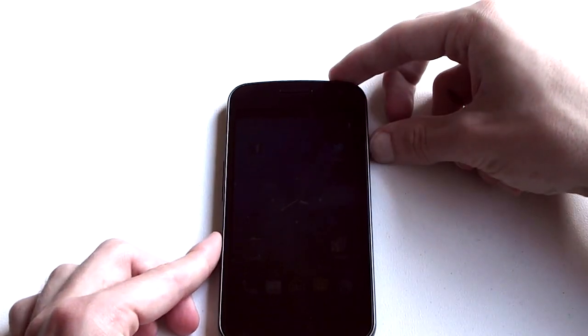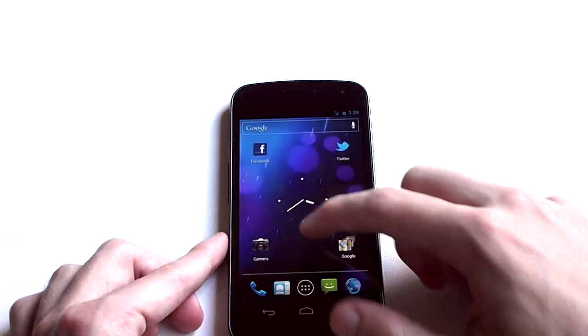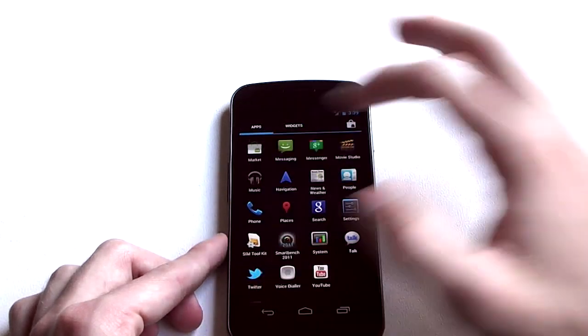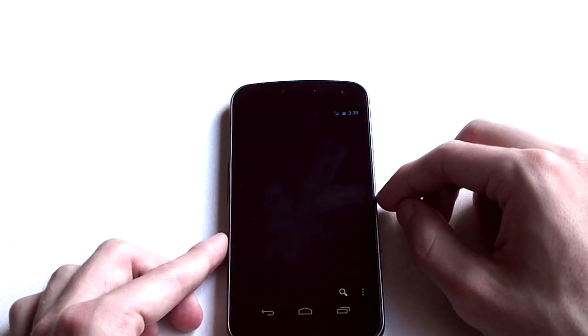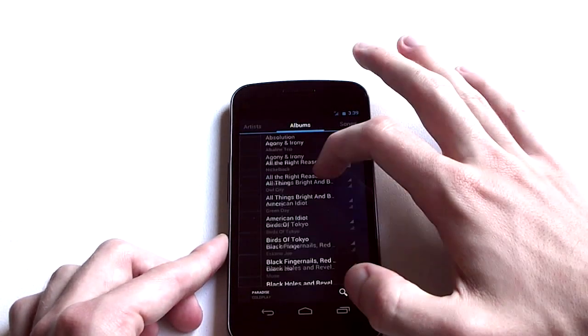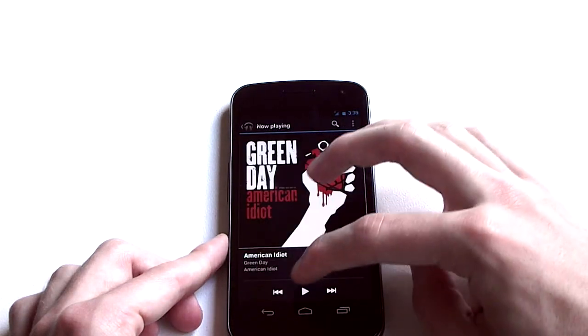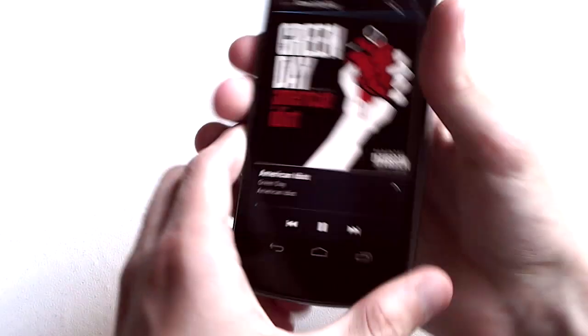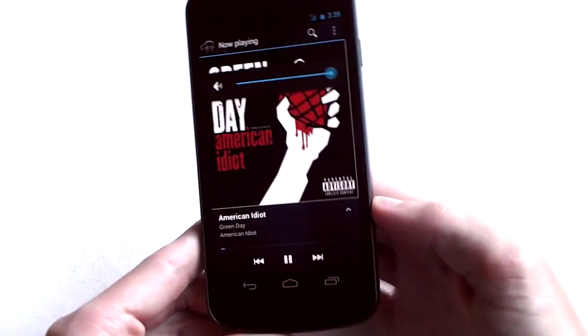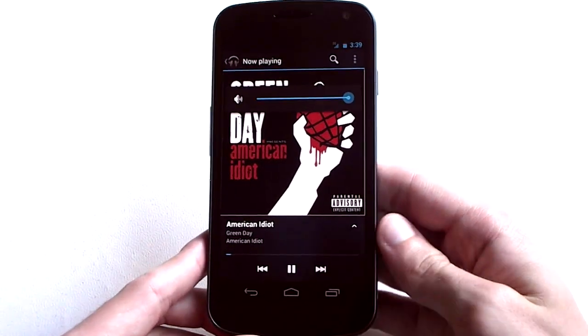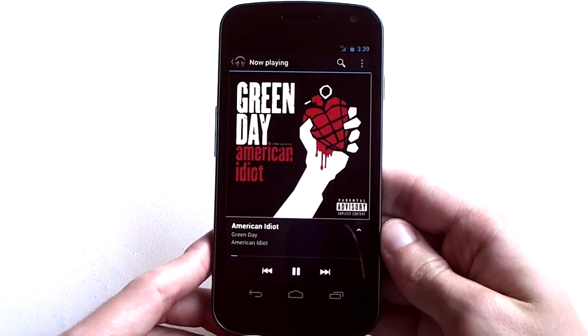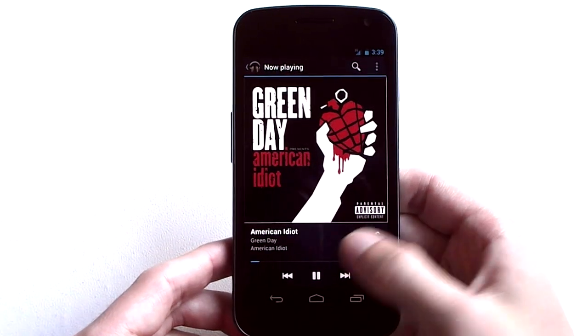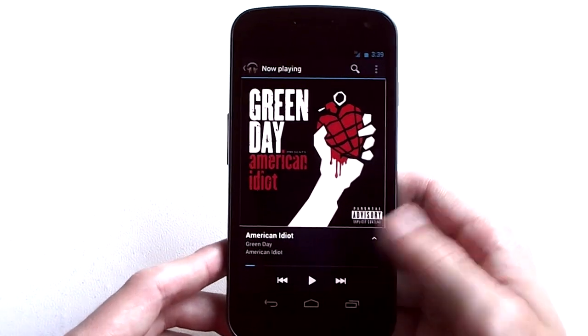Another thing worth mentioning is of course the music player. I'll give you a quick demonstration of what it sounds like straight out of the back of the device. As you can hear it's quite tinny and awful, but that's to be expected when many devices are quite bad.